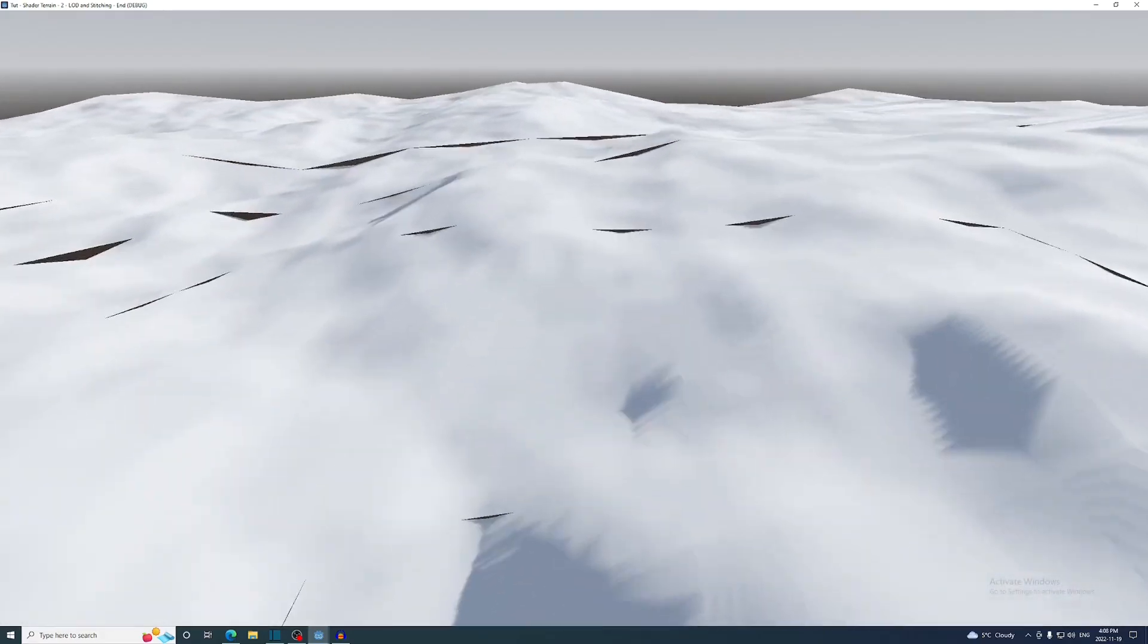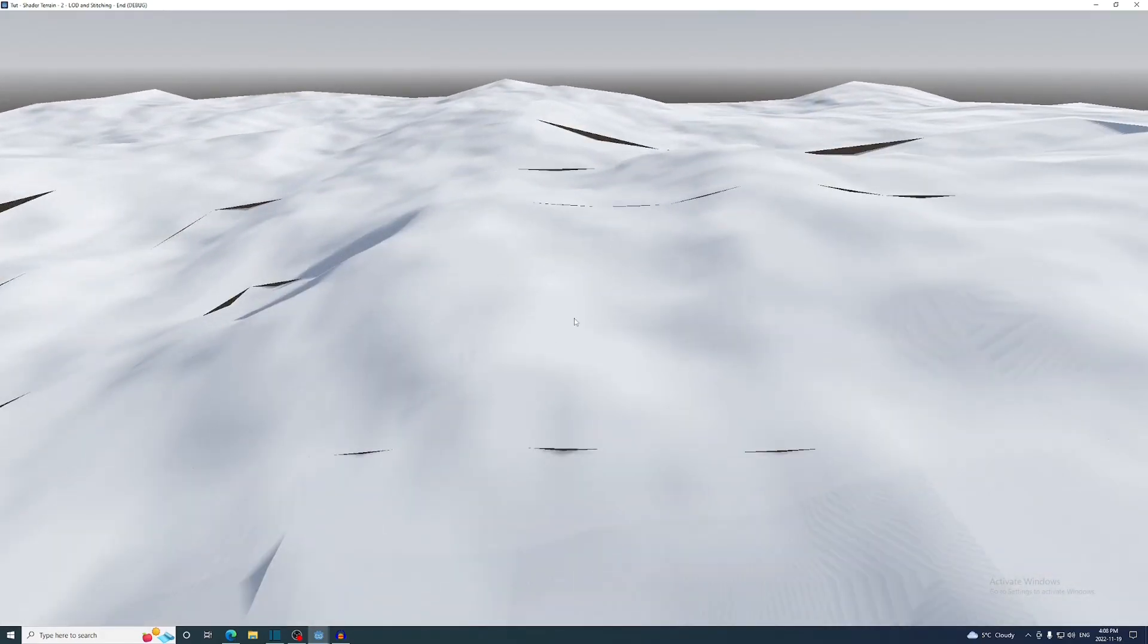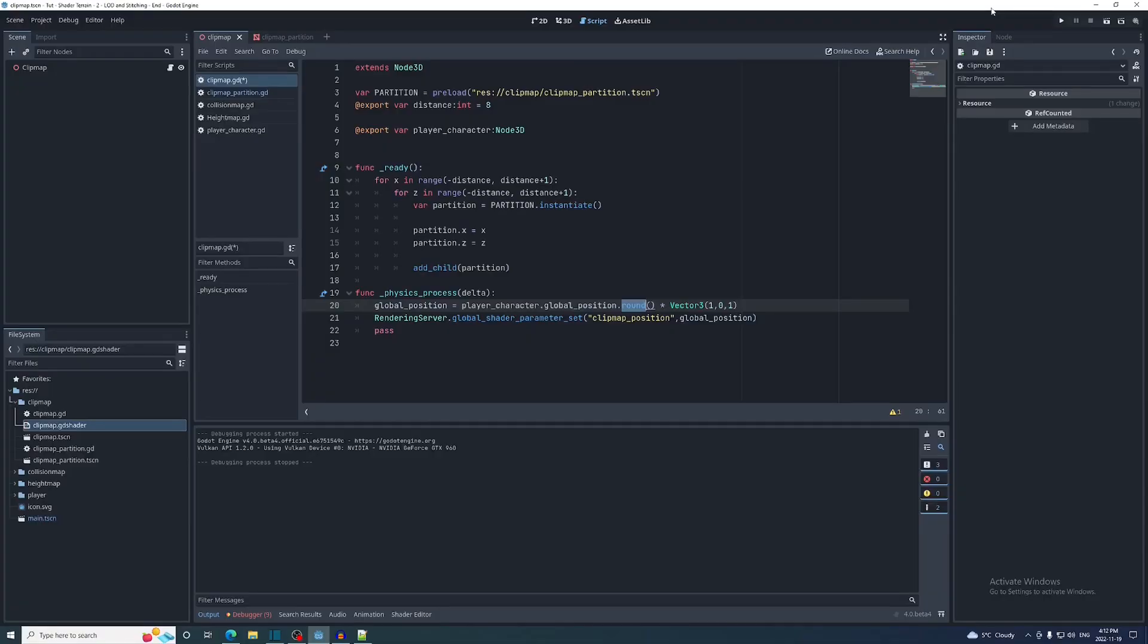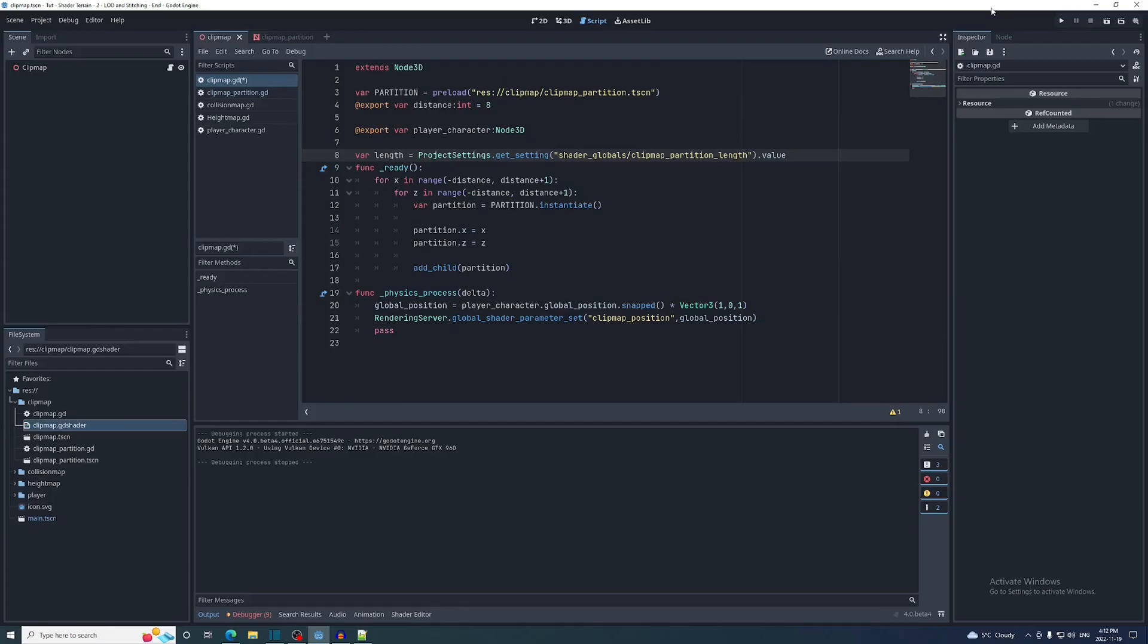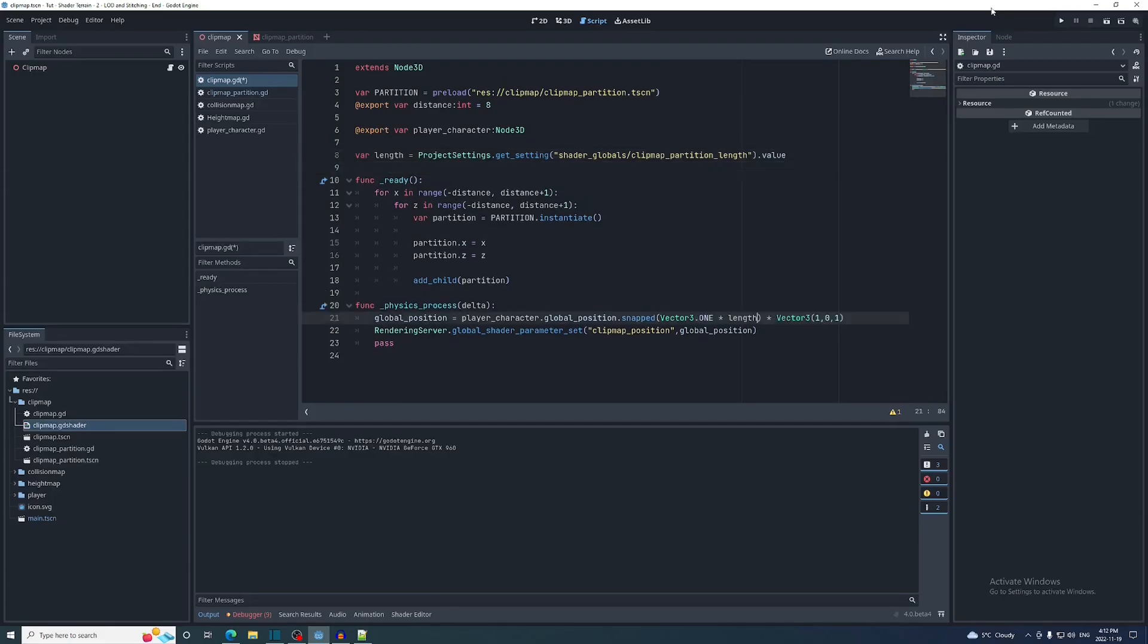Remember when I said that the clip map should only move in increments equal to the length of its subdivisions? Well now those subdivisions are larger on the farther away mesh. If I replace round with snap like we did on the collision map, this will go away. Since the farthest partitions are not divided at all, we'll snap the clip map to the length of its partitions.